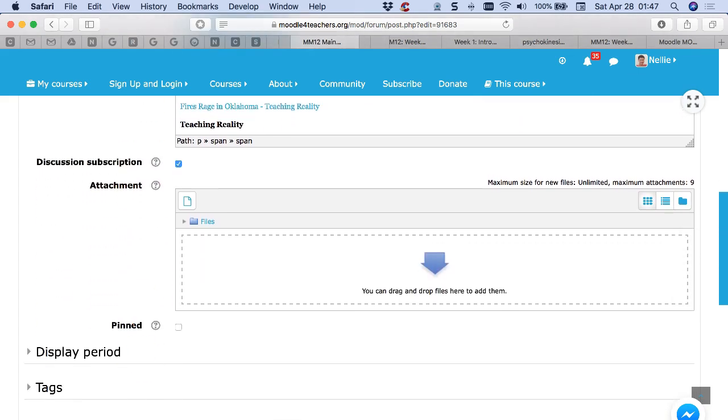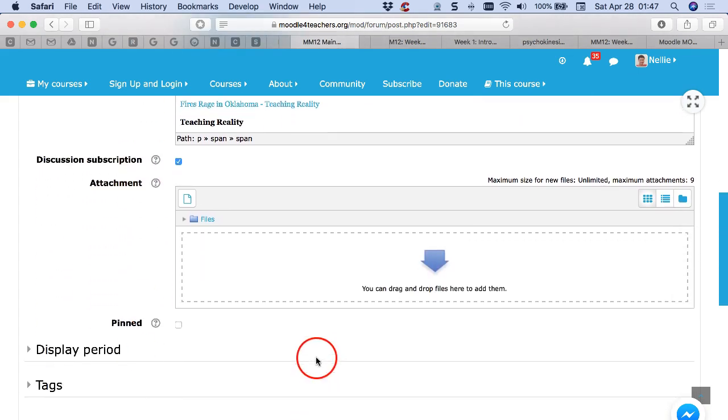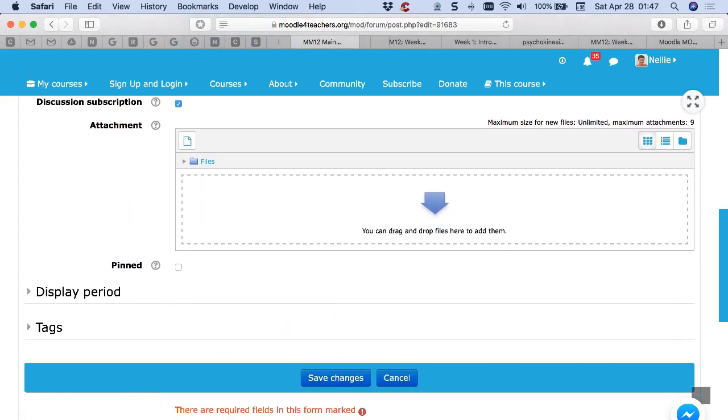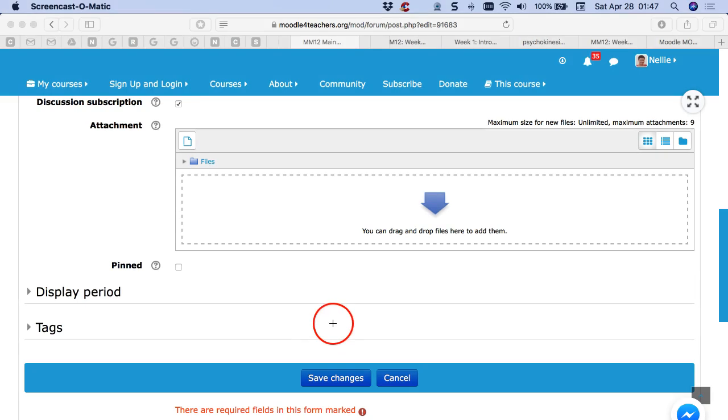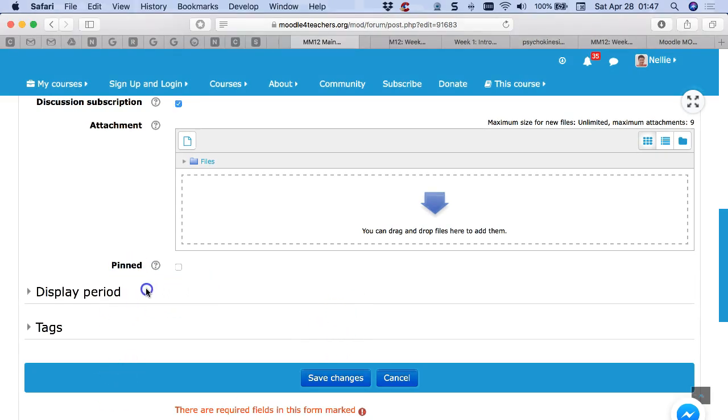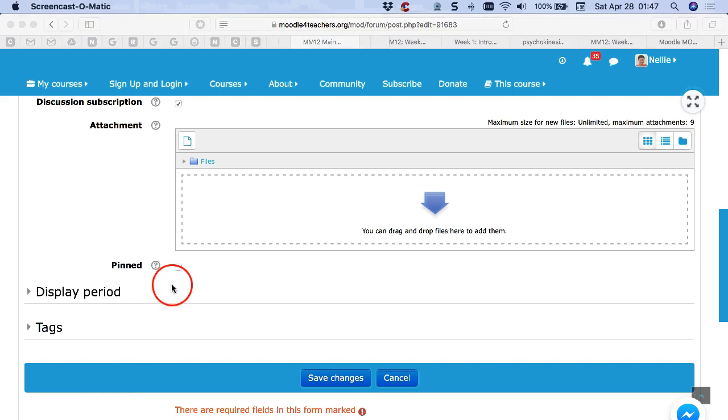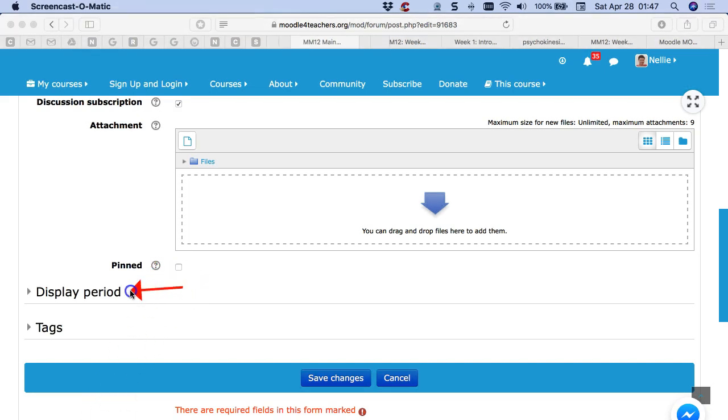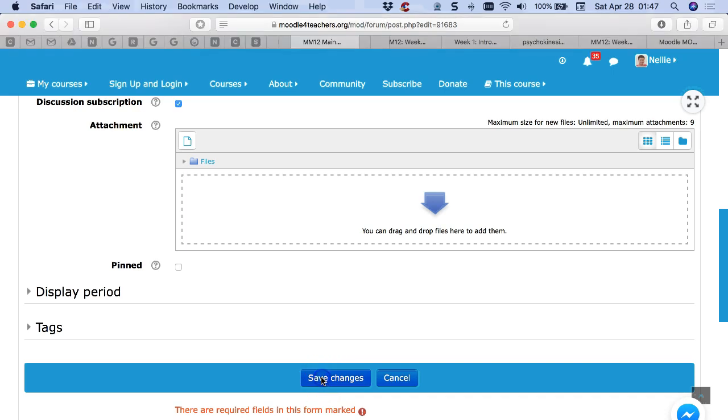Next I'm going to remember to save because if you don't save, you're not going to see anything. Notice there's also a delay display period. You can decide when you want to post this, but I'm going to post it now. Save.